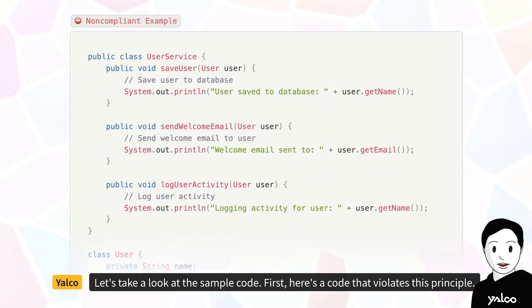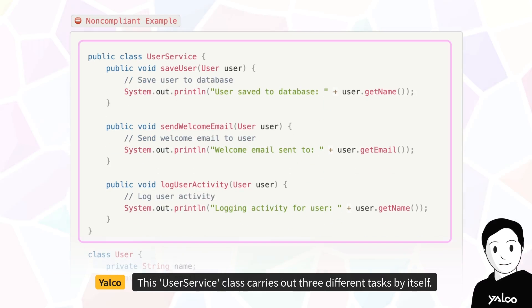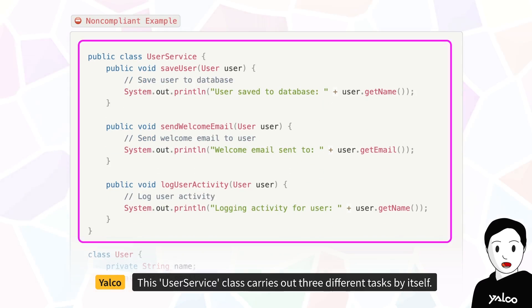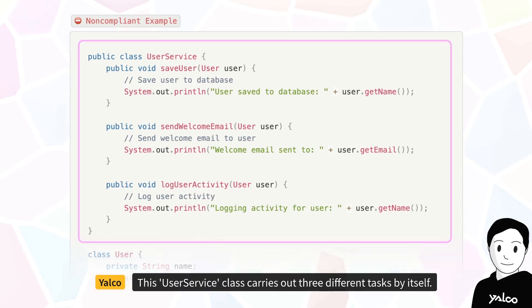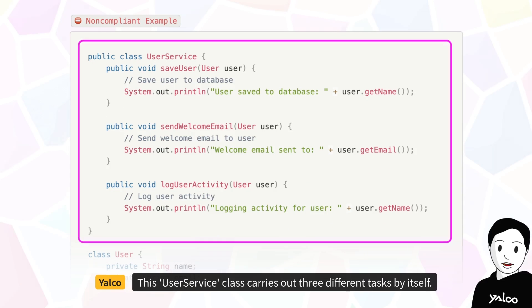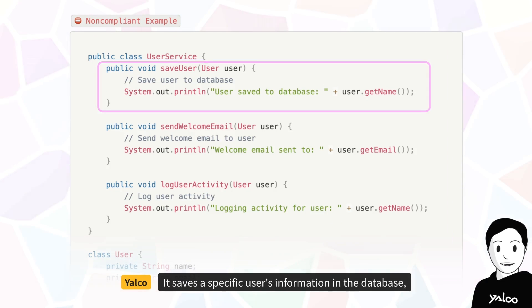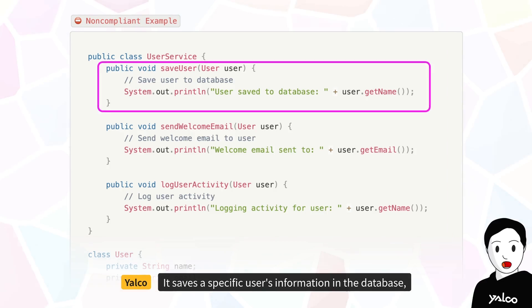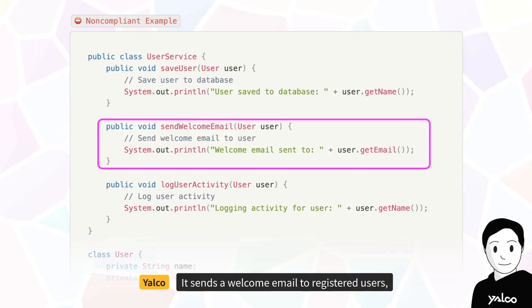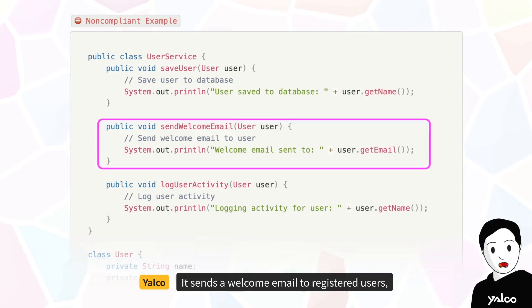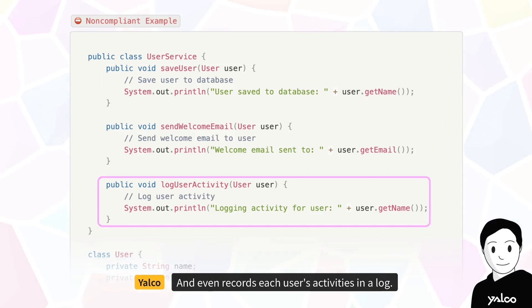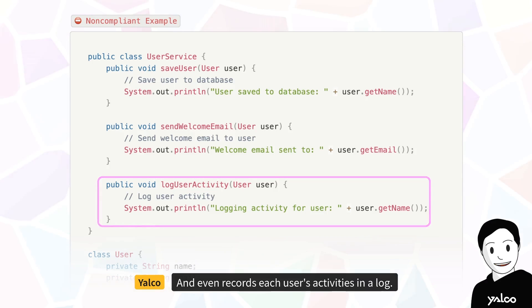First, here's a code that violates this principle. This UserService class carries out three different tasks by itself. It saves a specific user's information in the database, sends a welcome email to registered users, and even records each user's activities in a log.